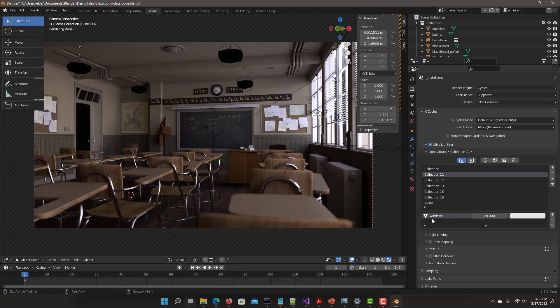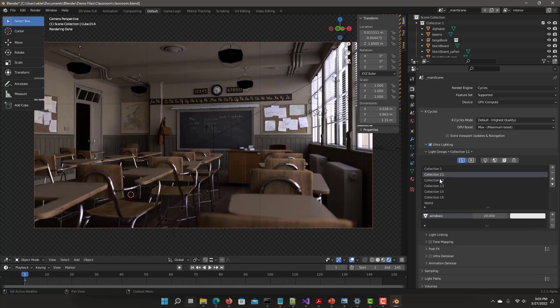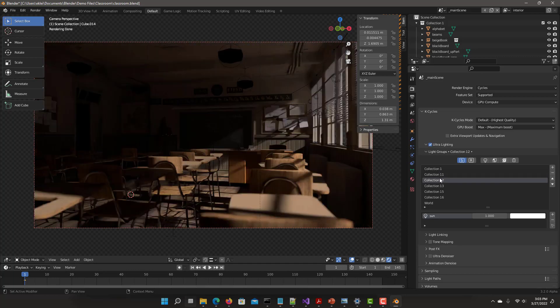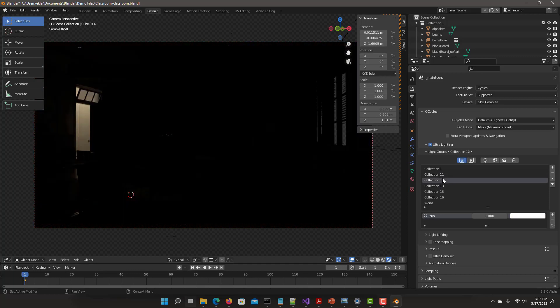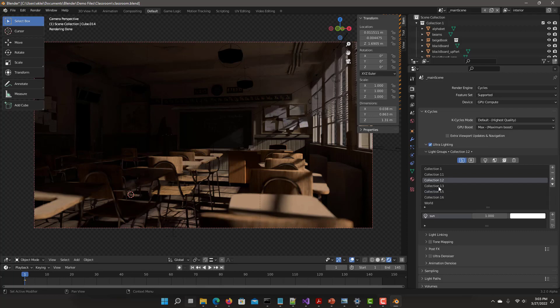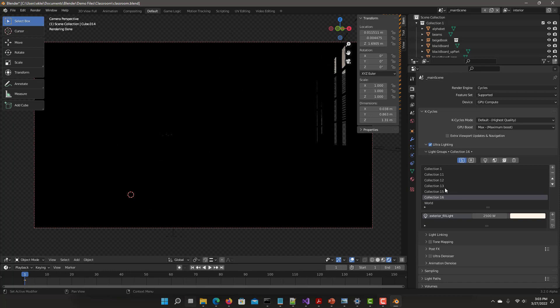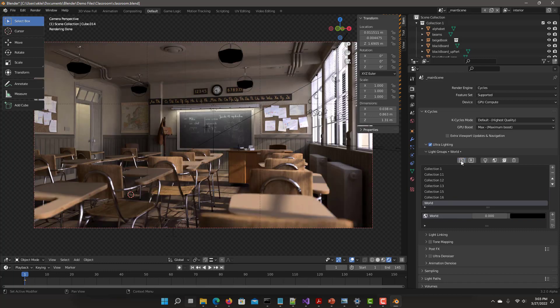So here we can see the windows, the collection of area lights. You can also use the arrow key if you have the cursor on top of the list. You can move up and down the list. Here you probably have the collection that has the sun. Here you have the corridor side ceiling light, the blackboard, some exterior fill lights, the world contribution. Turn off the solo mode.